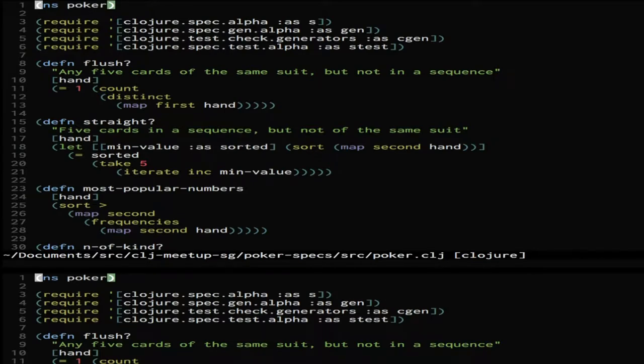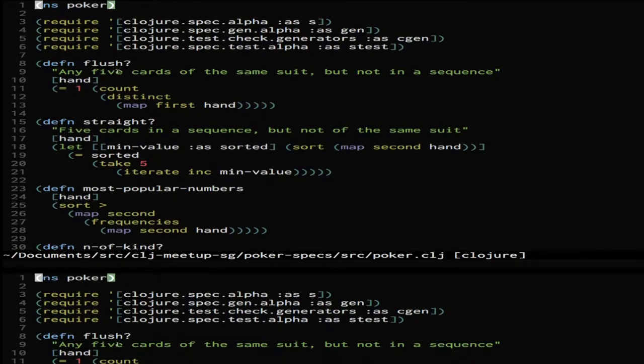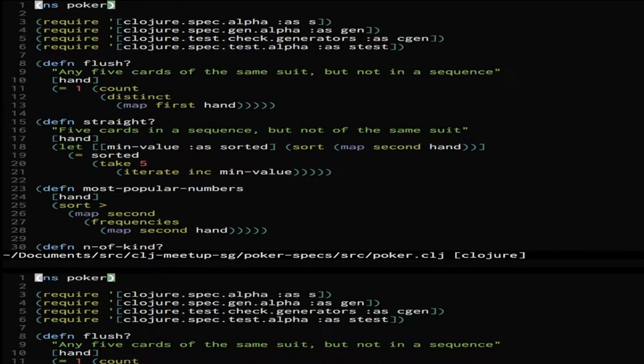So first I'll go through how they would have done it previously and how you might change your workflow to do it with spec. So with poker you obviously have different hands trying to get the best score and want to score a hand to know how good your hand is or how good the player's hand is in the game. So flush is just a function that takes a hand and it counts the distinct suits. And then if there is one suit across the whole hand it's flush.